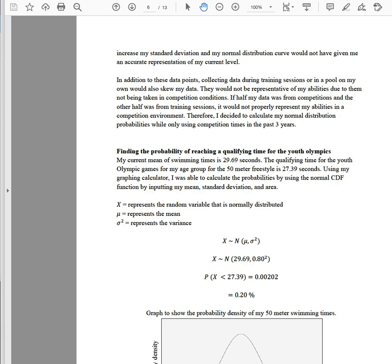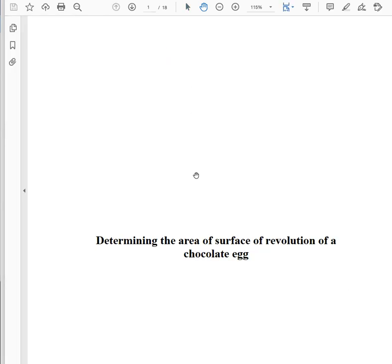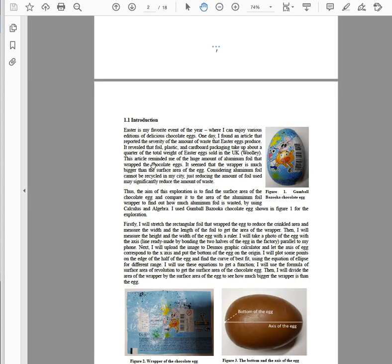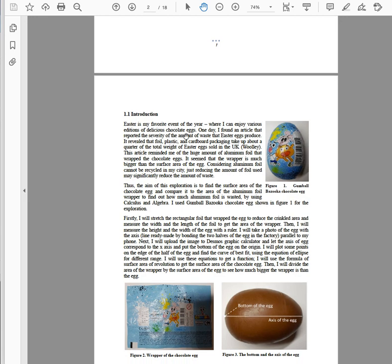The next example is a particularly good Higher Level IA, but you'll see the same qualities. She starts with 'Easter is my favorite time of year.' The aim of this exploration is to find the surface area of the chocolate egg and compare it to the area of the aluminum foil wrapper to find out how much aluminum foil is wasted. Great aim — the wrapper is a rectangle but the surface of what is ultimately an ellipse is not a rectangle. She has a rationale, an aim, and a plan. Perfect.